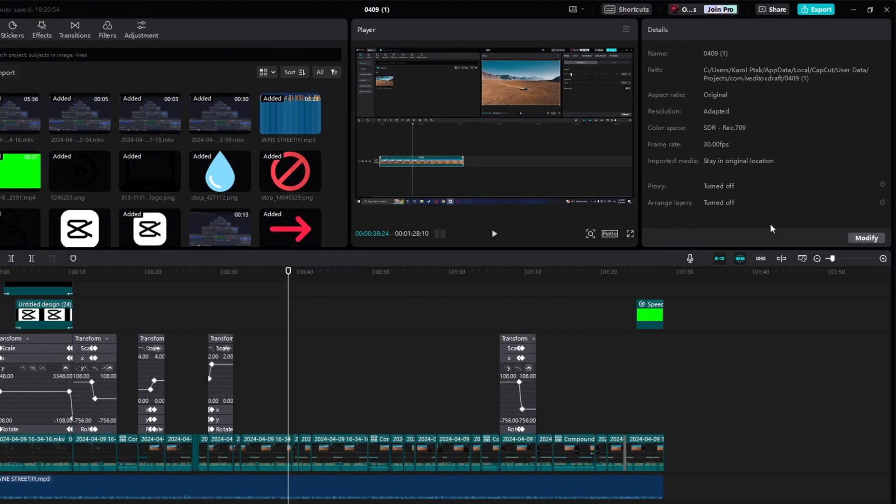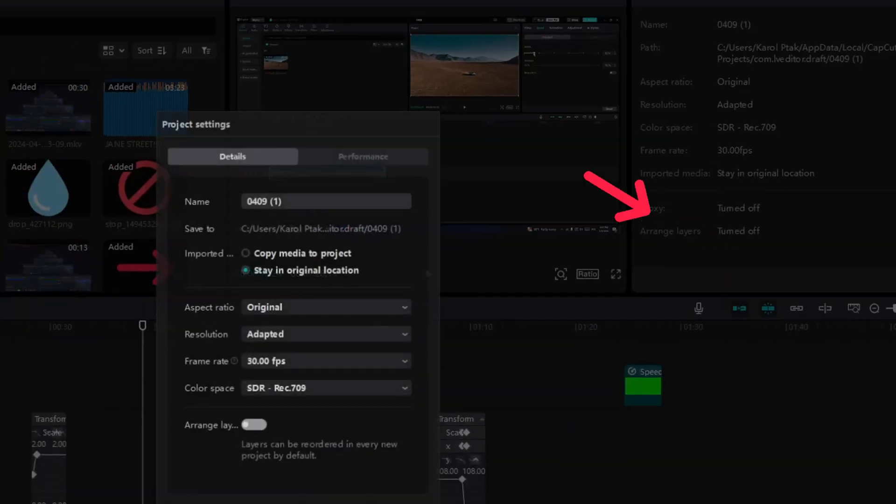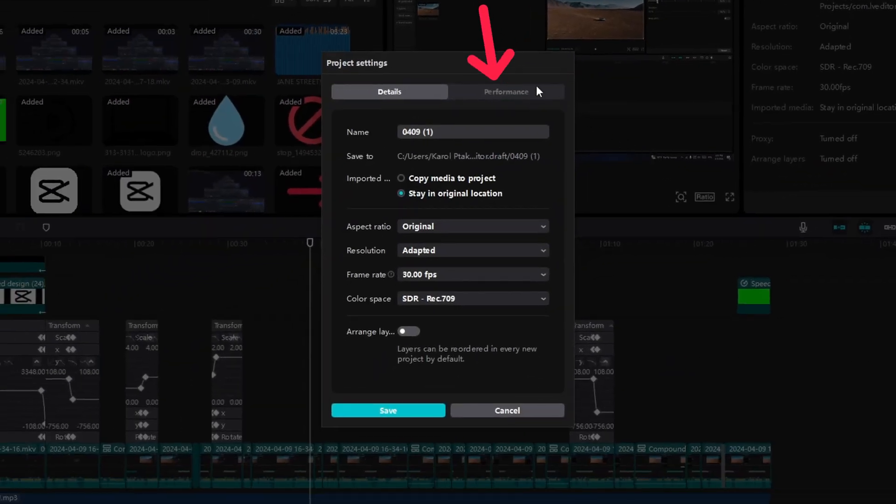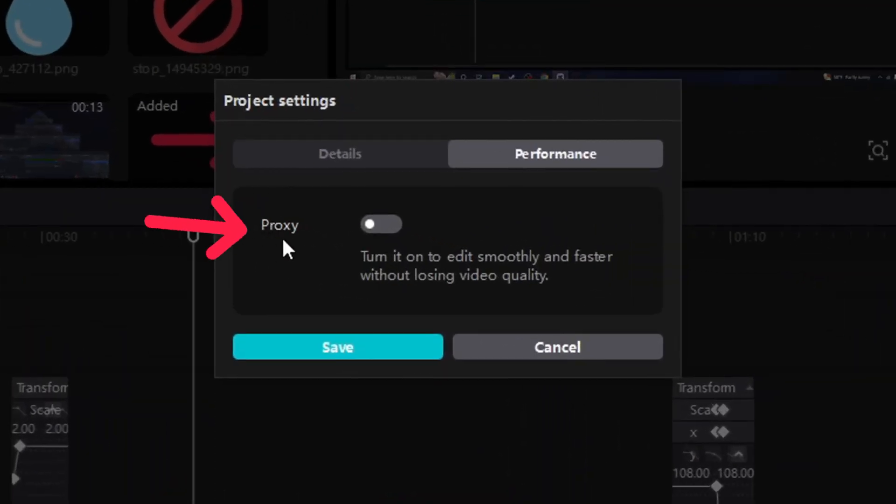So as you can see you have these details right here and now what you can do is you can click on modify. Now you can go to performance and you will see this option called proxy.